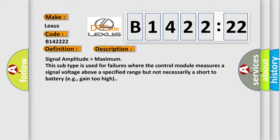And now this is a short description of this DTC code. Signal amplitude higher than maximum. This subtype is used for failures where the control module measures a signal voltage above a specified range but not necessarily a short to battery.